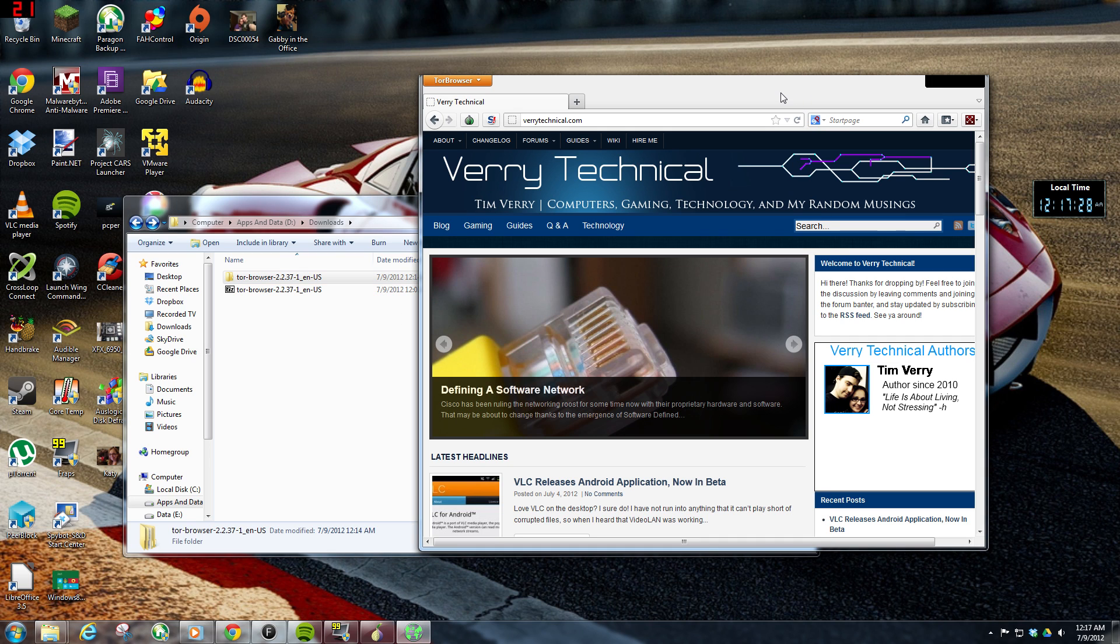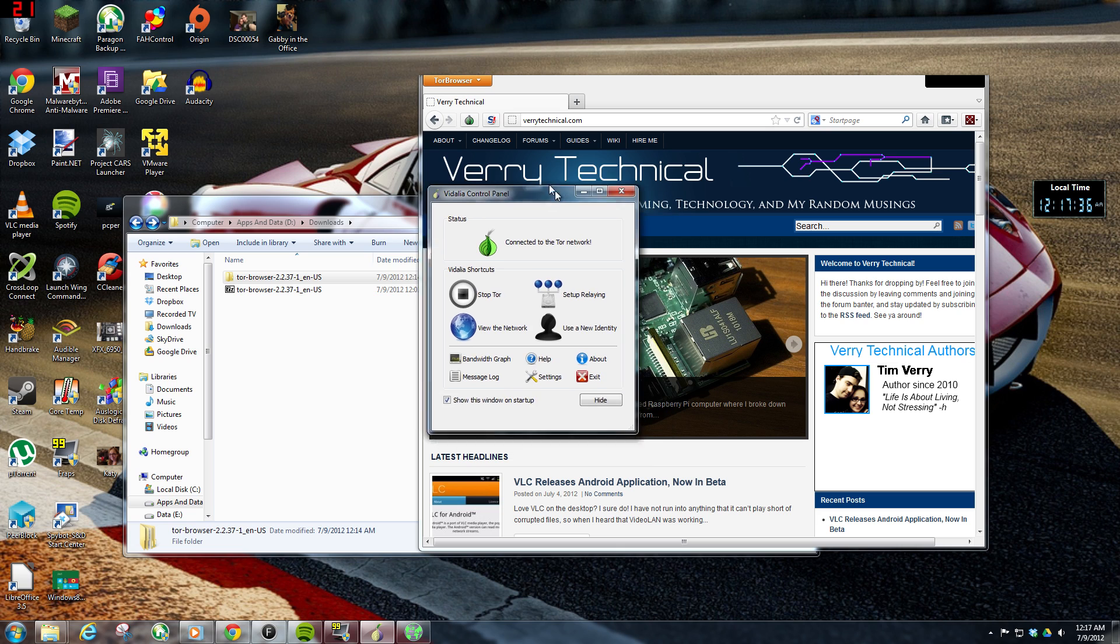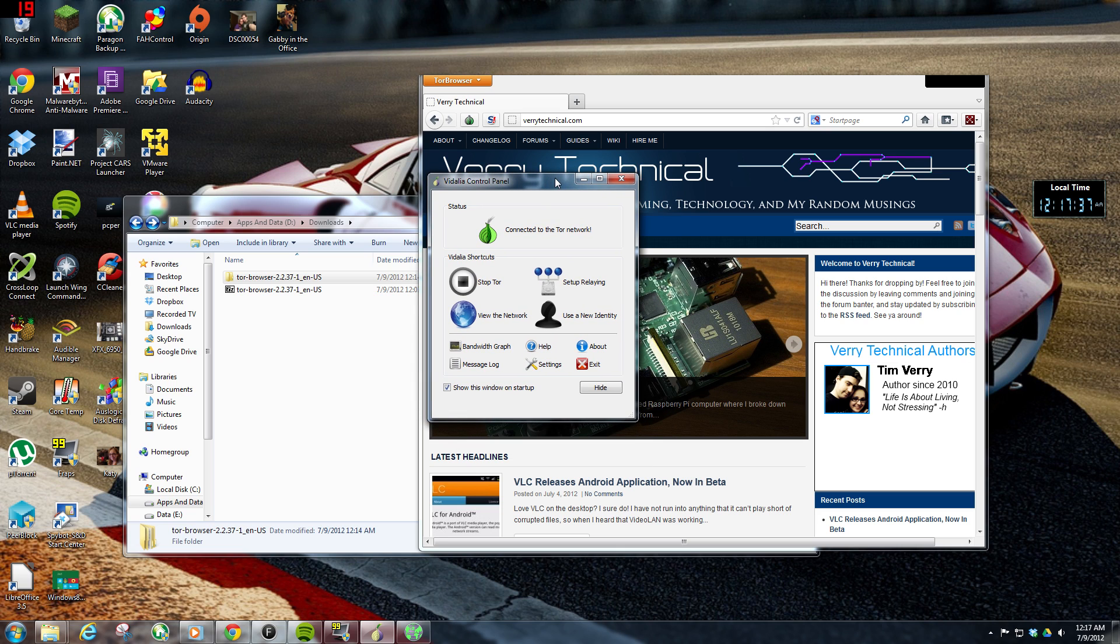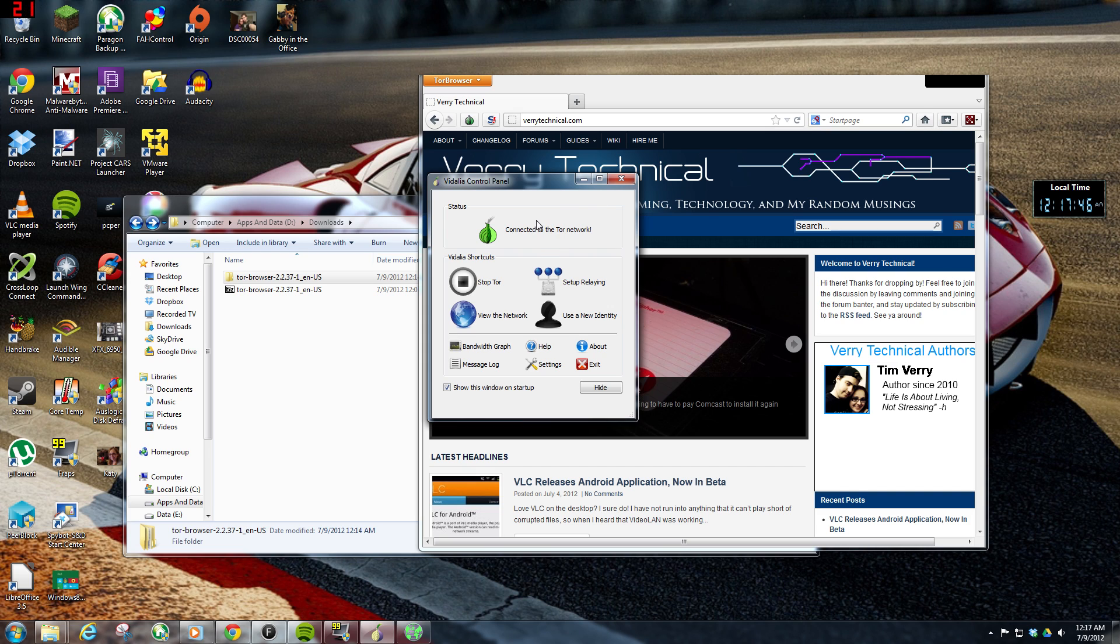It's a really neat all-in-one package, and it works pretty well. The Vidalia tool here, it'll basically go through everything for you just to basically get you using the Tor network and Firefox browser.